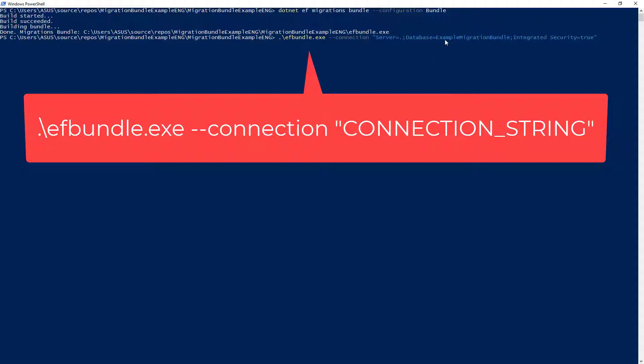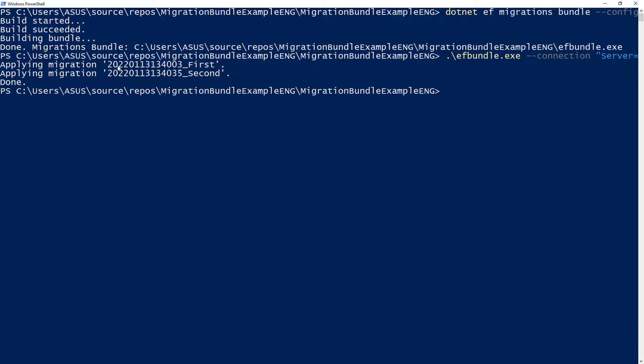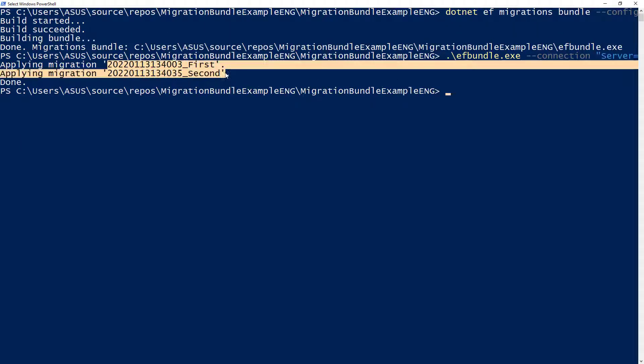Now, this database doesn't exist, so it will be created. Let me press enter. And as you can see, we have that the first and second migration were applied. Okay, excellent.